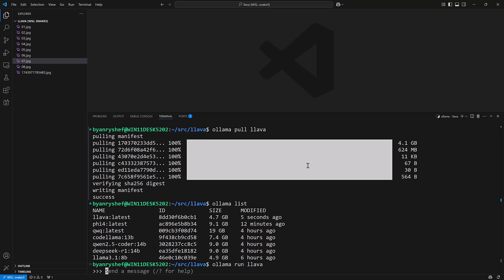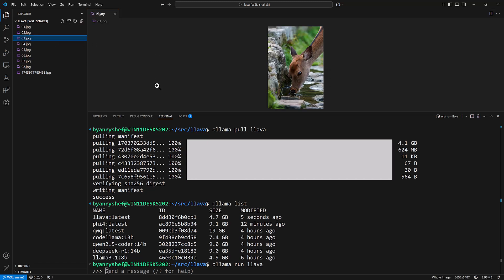Now I have some pictures over here and I've given them numbers instead of names so that it doesn't look like LAVA is getting a hint about what's in the picture from the name. We'll start with this one here, 03. You can see that we have a deer drinking out of a river and so I'll just start off with something simple. We'll say describe this image. Now what I have to do is tell the model the location of the file and since I'm in the same directory I can just say dot for the current directory and then 03.jpg.